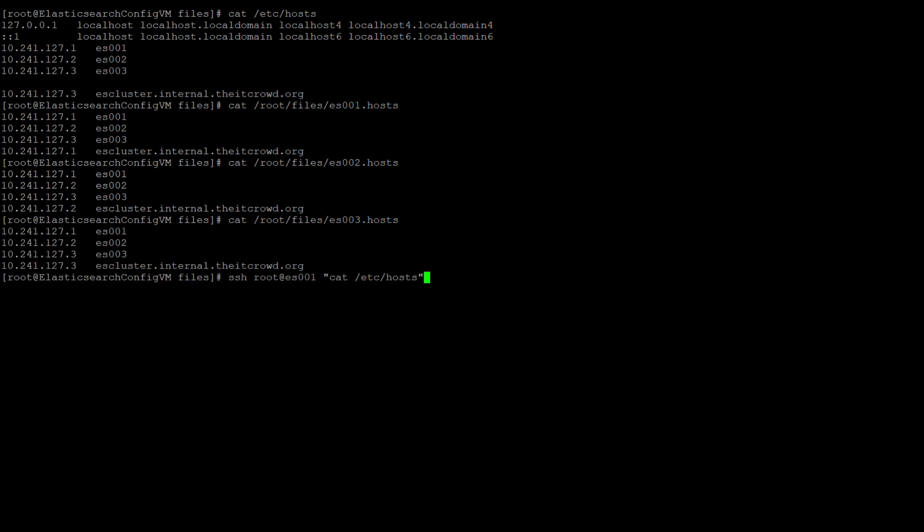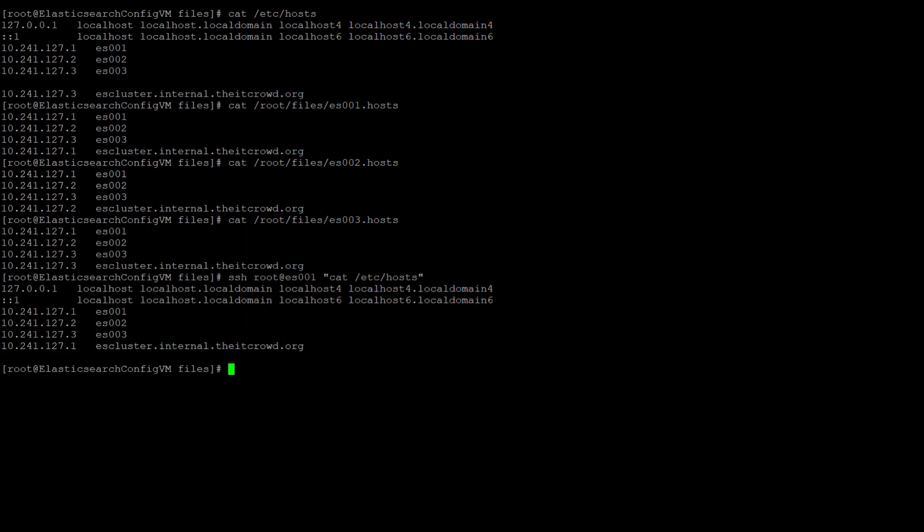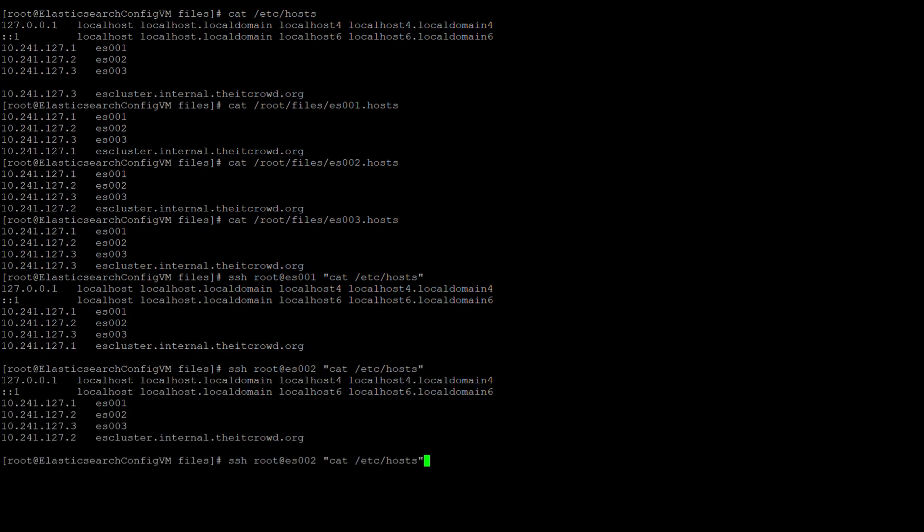Displaying the host file on 001, we can see that these settings are in place. Along with 002 and 003, we can also see that the other two nodes are configured along the same manner.